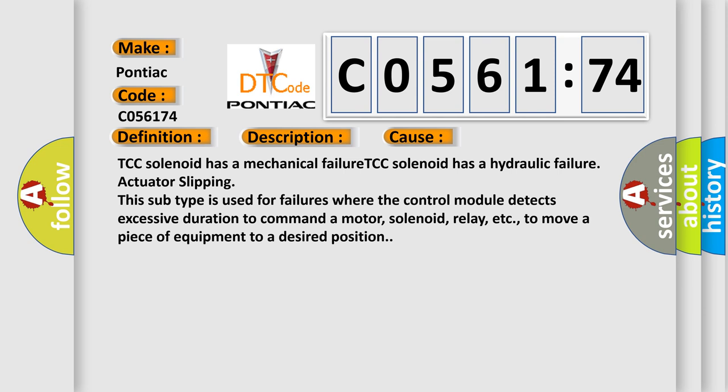TCC solenoid has a mechanical failure. TCC solenoid has a hydraulic failure. Actuator slipping. This subtype is used for failures where the control module detects excessive duration to command a motor, solenoid, relay, etc., to move a piece of equipment to a desired position.